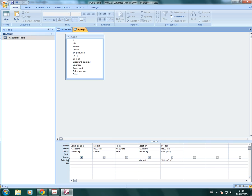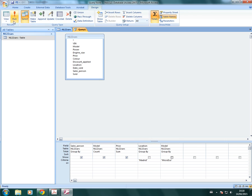Now, we only need salesperson, model, and price in our query. So we untick these two. It will still find the criteria, but it won't show those in our result. If you then go back to design and run,